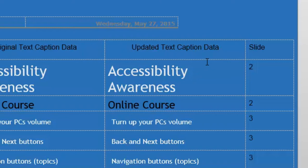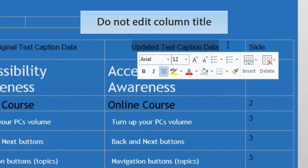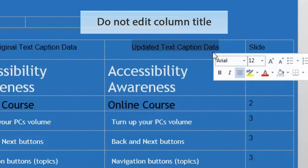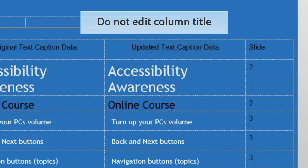When you're sharing this file with other users, it's important that they do not mess with the column titles. They should not change this. Do not translate this to another language. Keep it in English regardless of what's underneath it. It should always say Updated Text Caption Data.